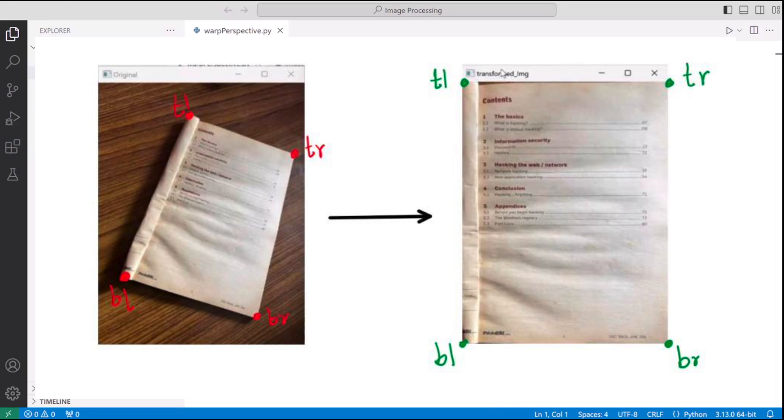So these four points will be transformed from red coordinates on the left to green coordinates on the right. So TL is top left, that could be any coordinate like x comma y which is non-zero and then on the output it's zero comma zero for top left.